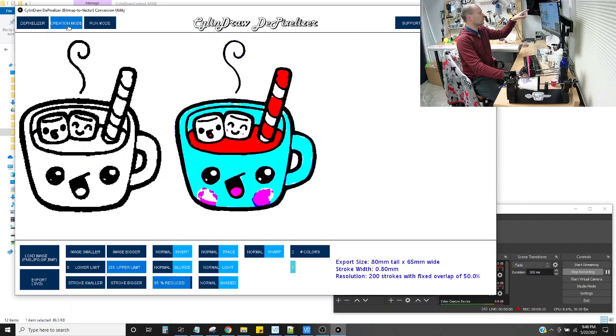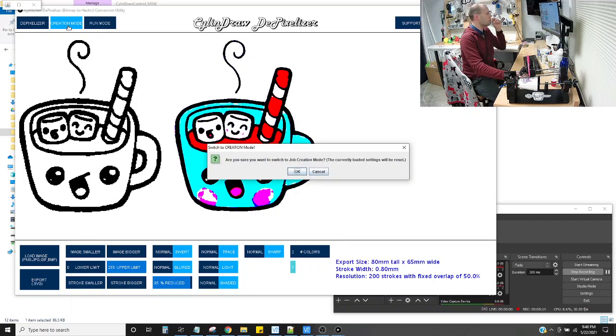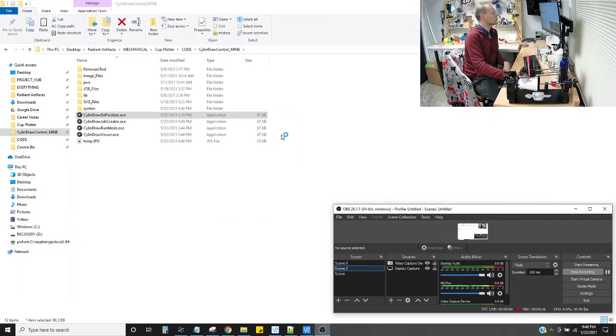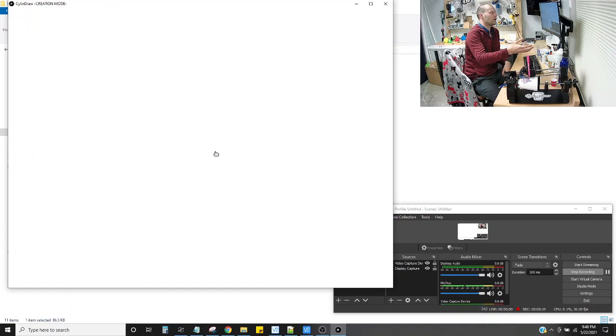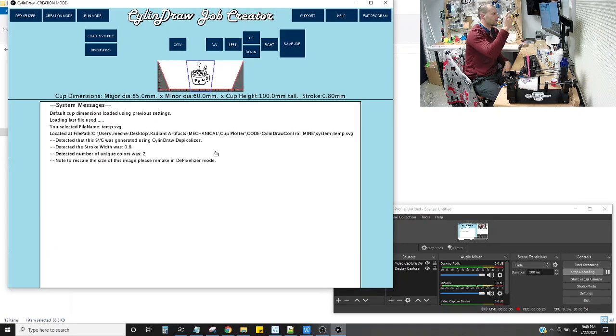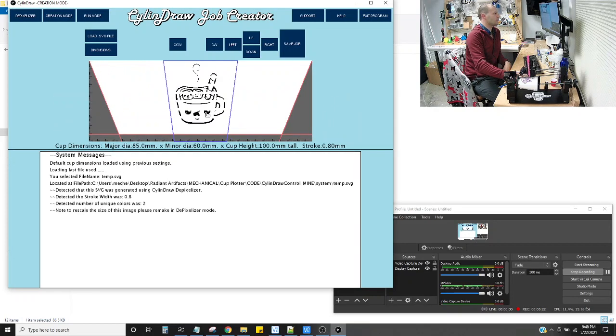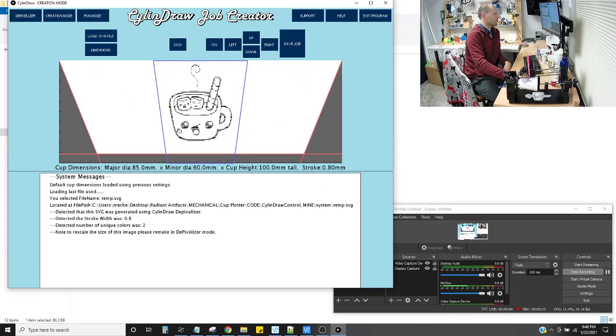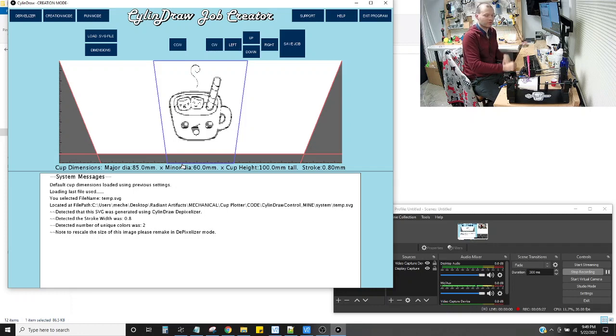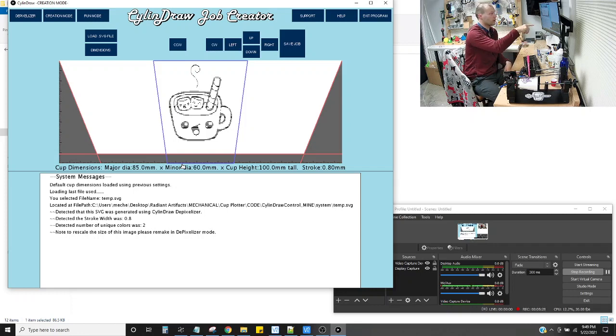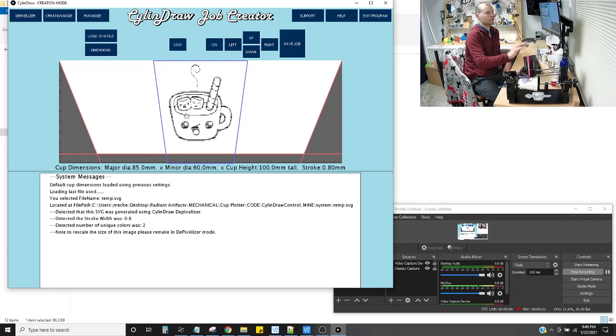And you'll see here. I'm going to just go to creation mode. Yes, I want to change. And it automatically grabs the file that I just made. I could have exported that as, I could have named the file, saved it somewhere else special if I wanted to. But it also automatically opens the most recent one, which is a handy dandy feature.